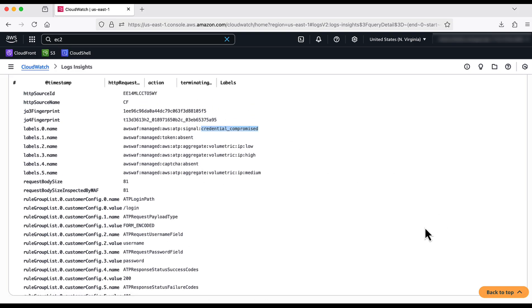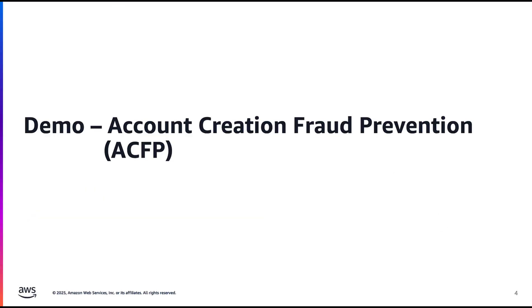With this, we have successfully tested the functionality of ATP. Now, let us proceed with ACFP.